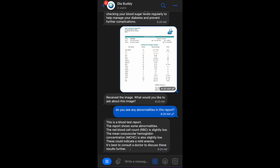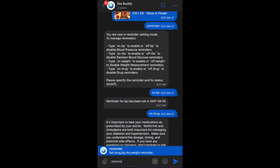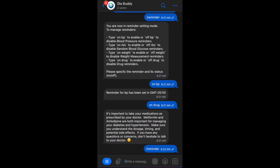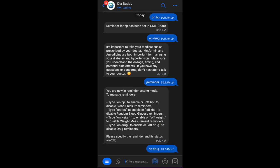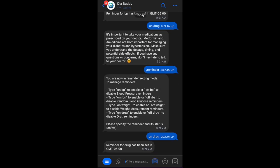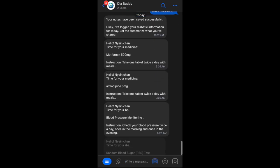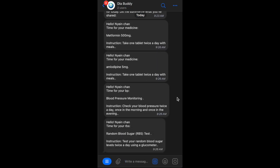Regular check-up and medication management is very important for diabetes patients. Diabody AI keeps you on track with timely reminders for medications and blood sugar checks. It's like having a personal health coach always there when you need it.